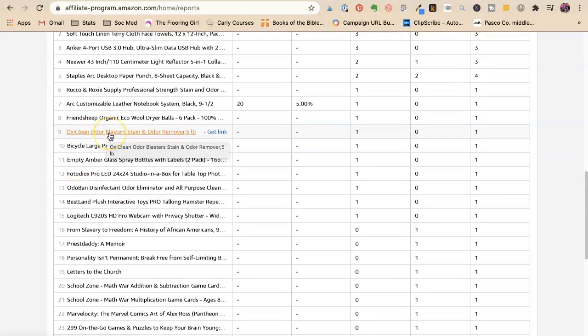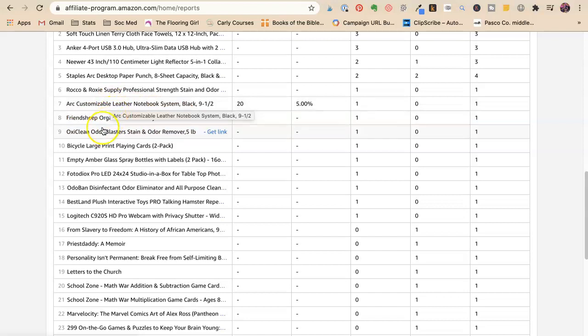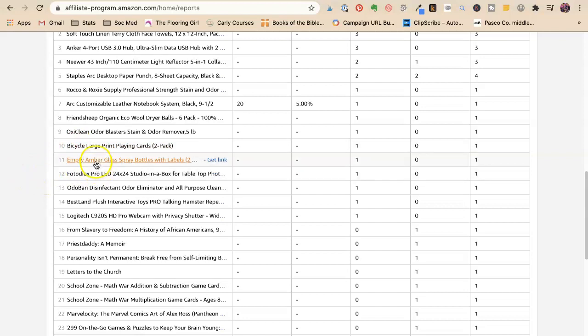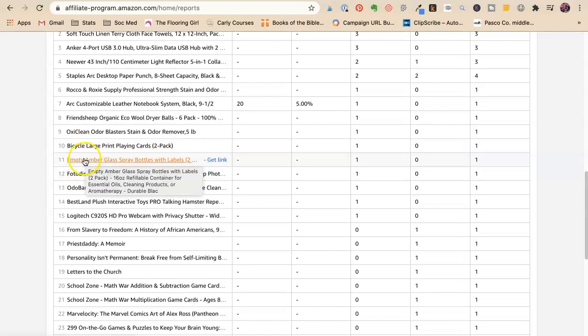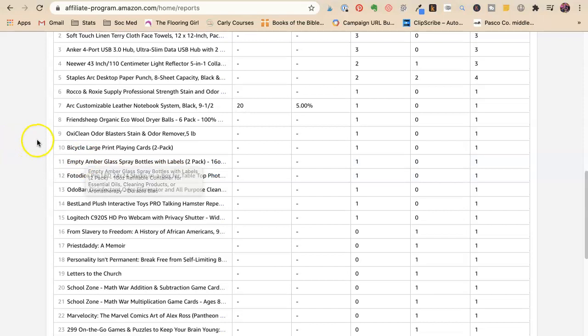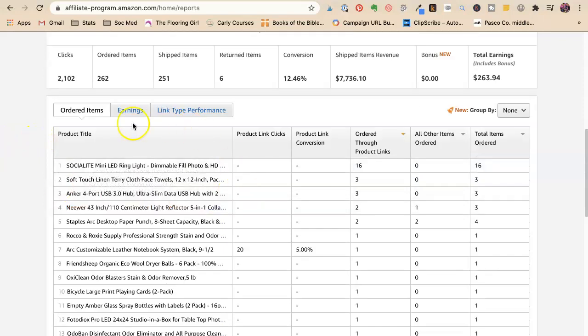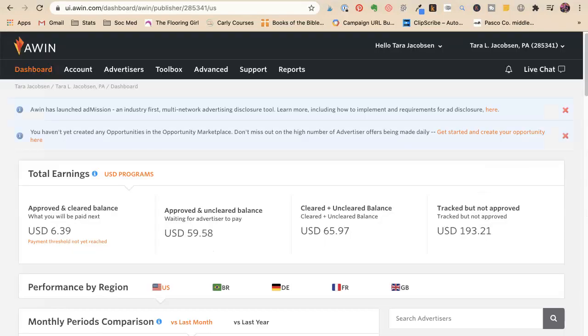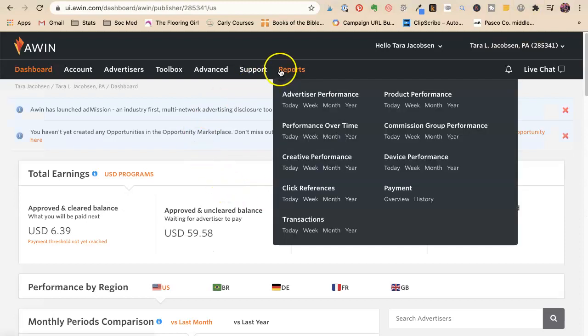OxiClean cleaning. That's going to be something that I recommended. Bicycle large print cards. So that's for the Alzheimer's people that have trouble seeing. Amber spray bottles are for my essential oils. So you can come back here and you can start to see, oh, okay, these are the posts or the links or the referrals that I'm doing well with.